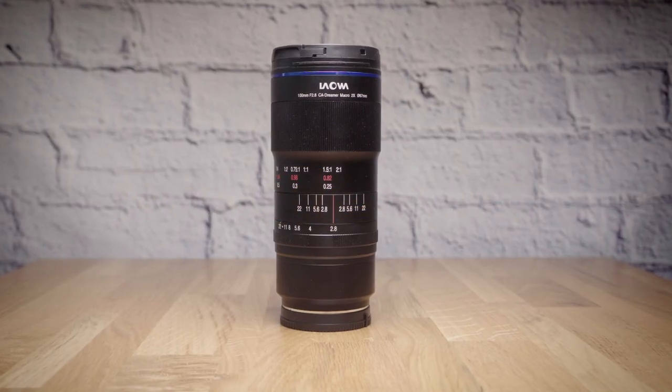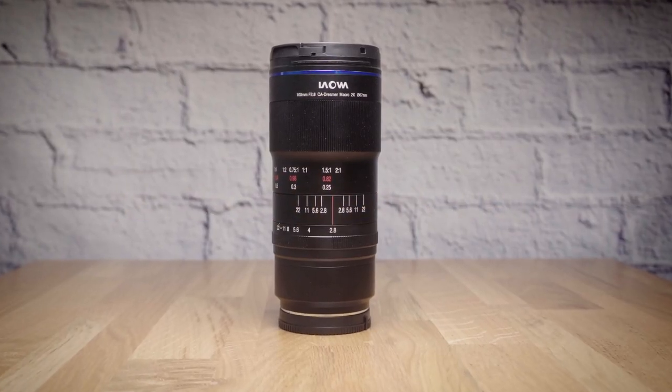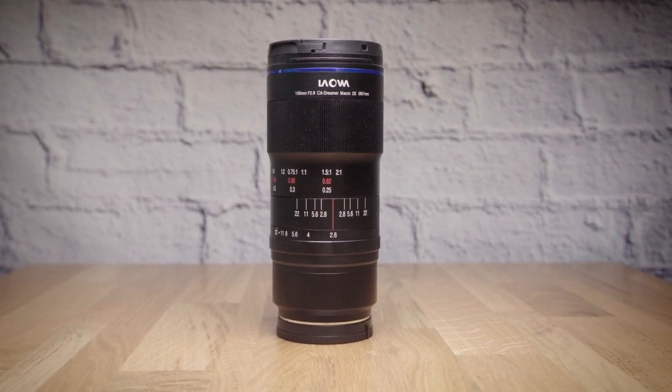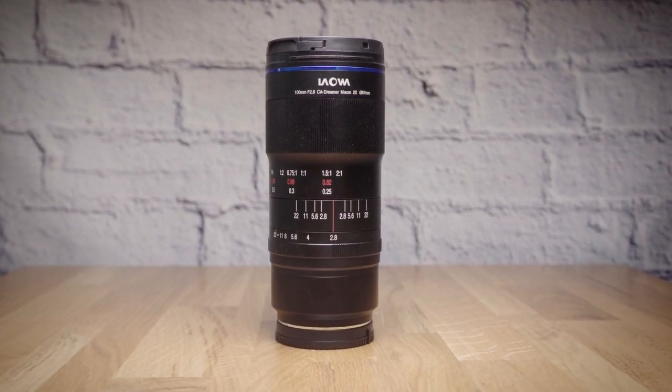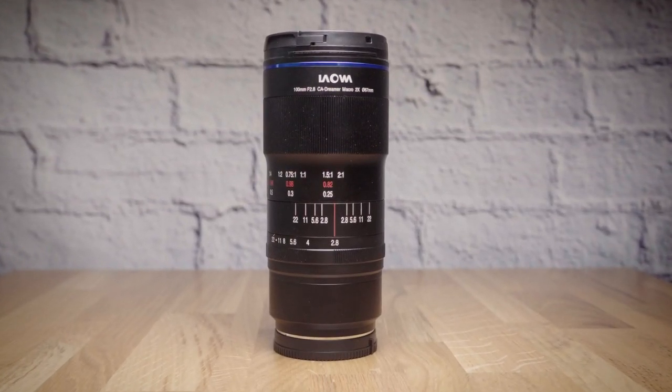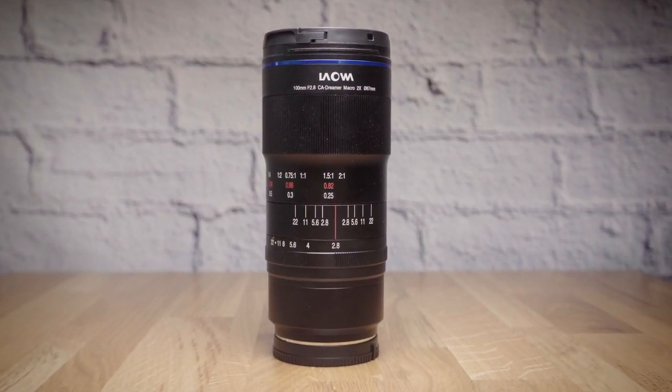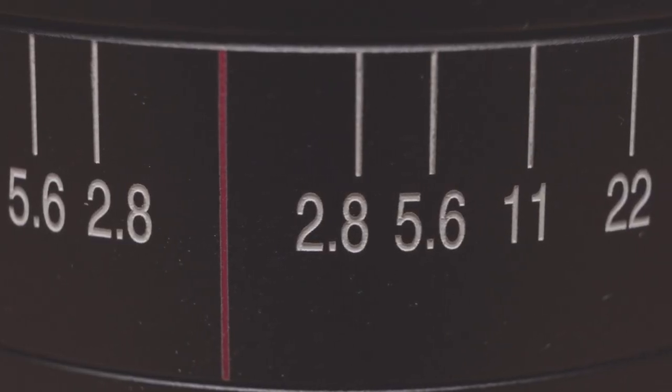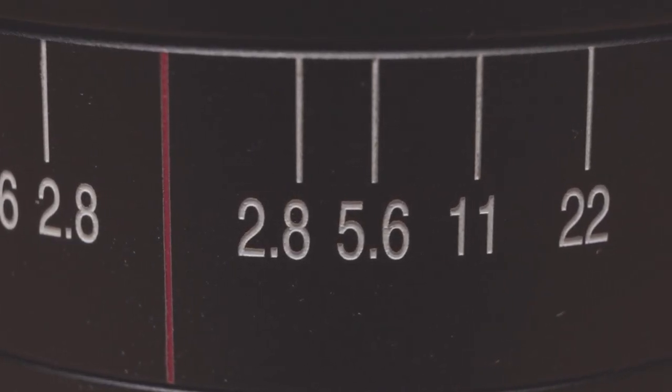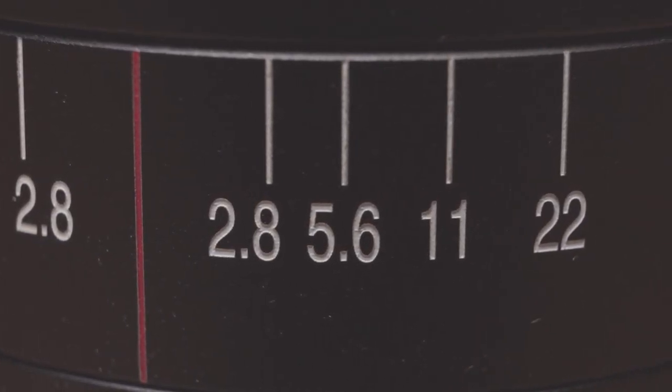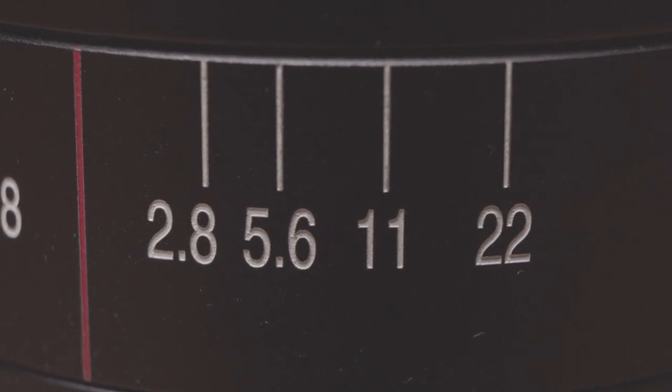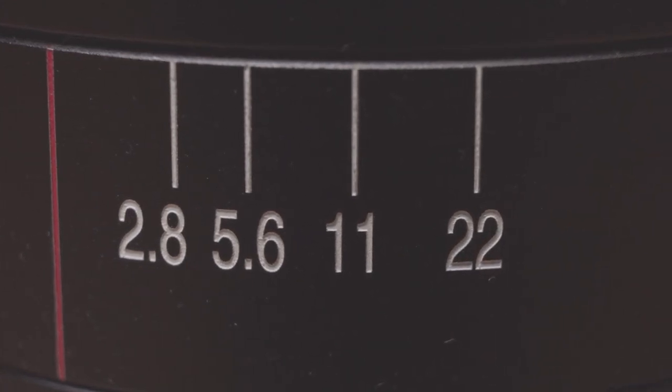Hello and welcome to another New Ideas review, this time around the Laowa 100mm f2.8 CA Dreamer, a 2-to-1 macro lens, which means you can get really close and reproduce your subject up to two times life-size on your sensor.